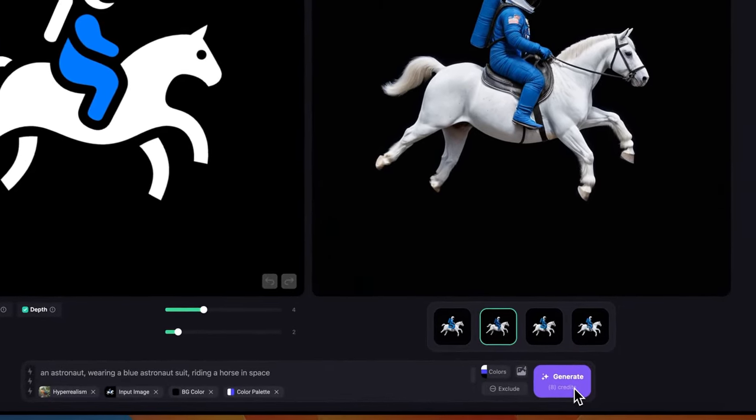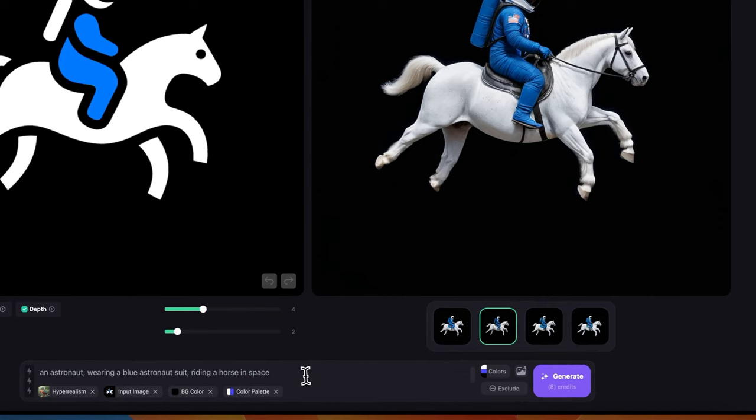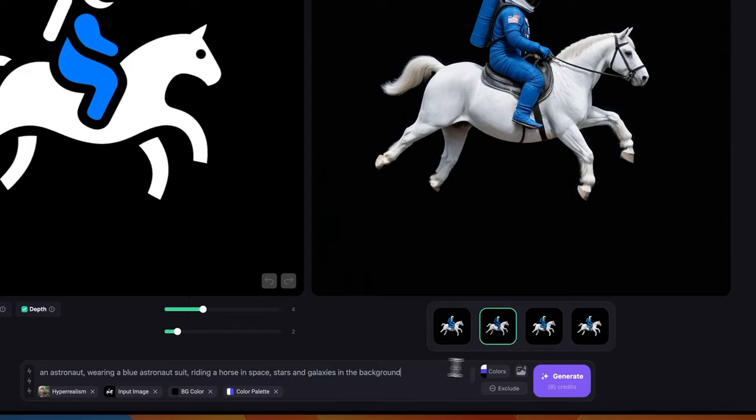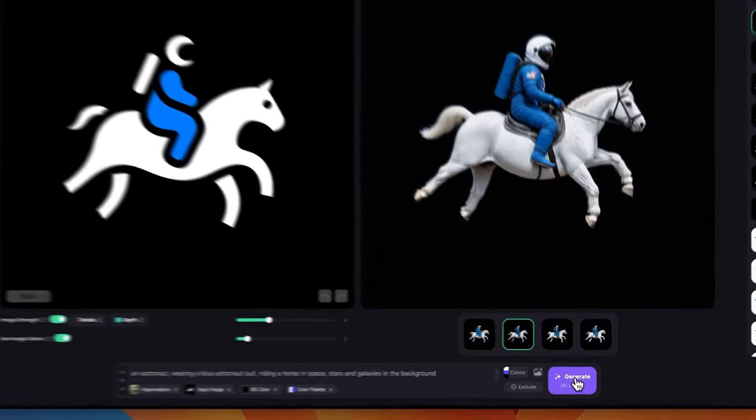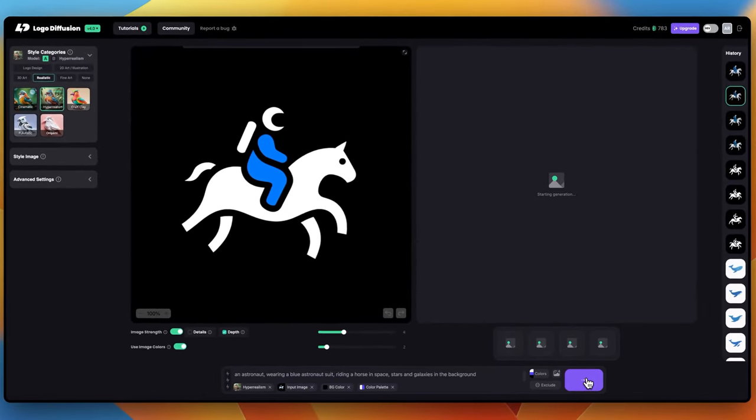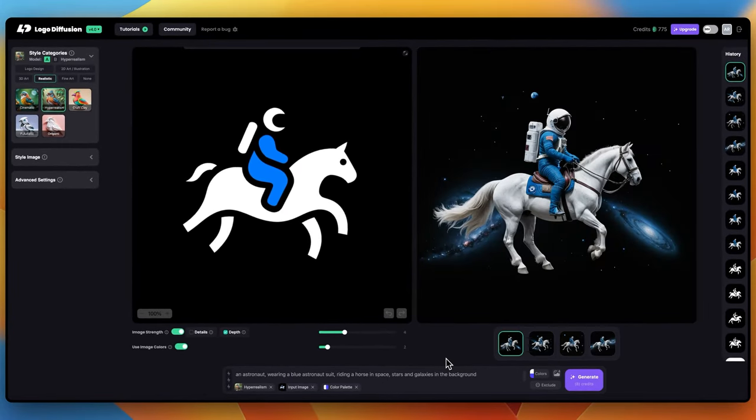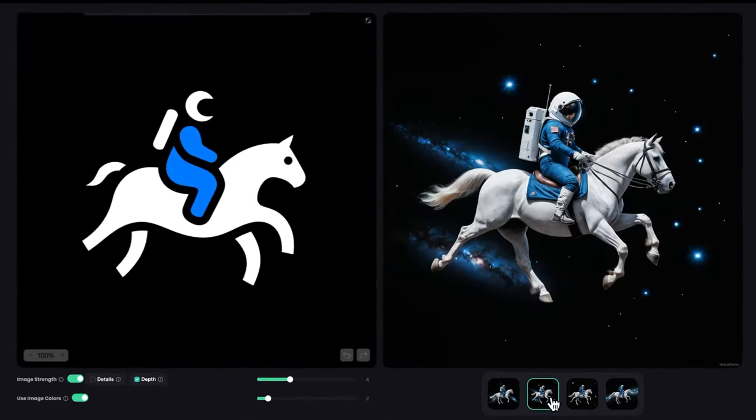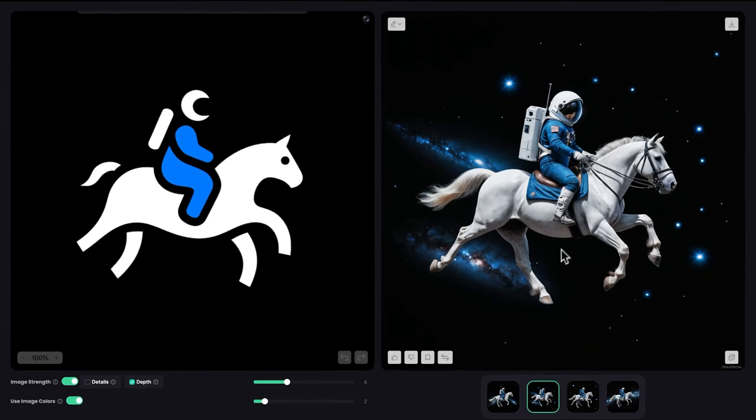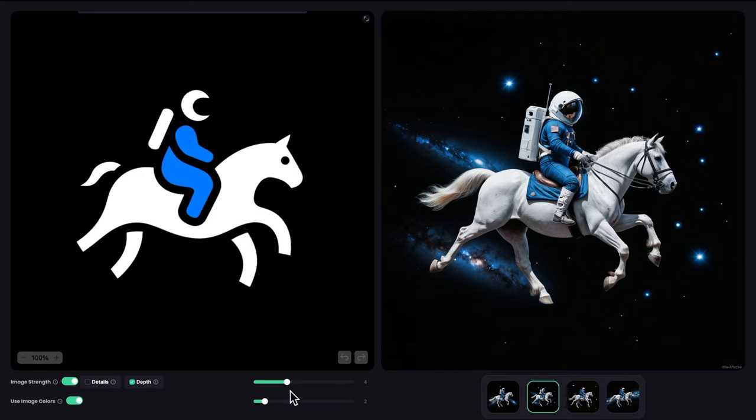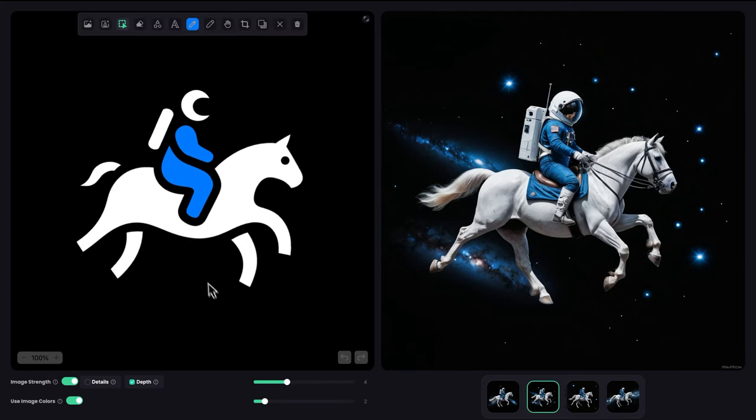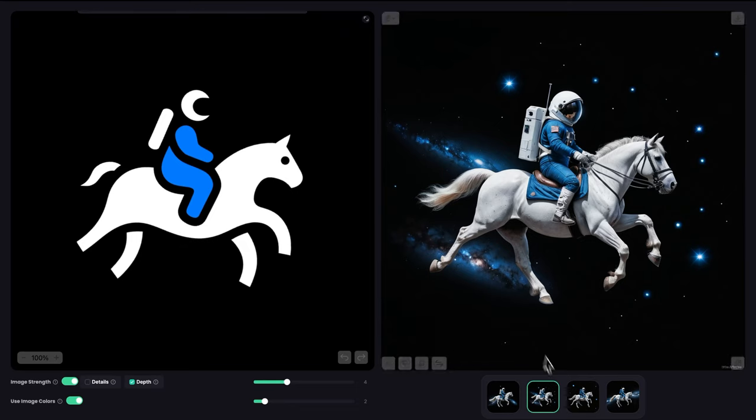Actually, I want to see some stars in the background. And you can see now we got a better result. We got the galaxies and stars in the background, and we got better anatomy because it's not following the input image precisely, but more kind of taking inspiration from it.